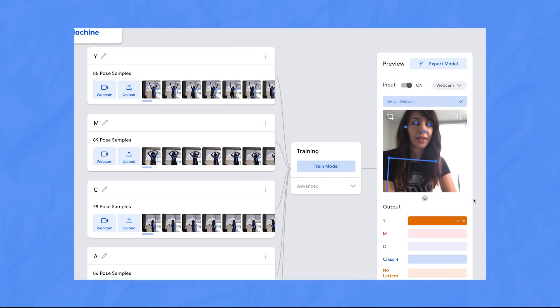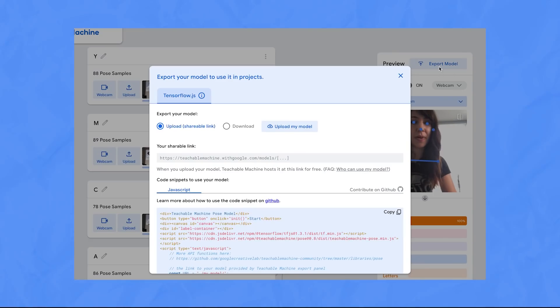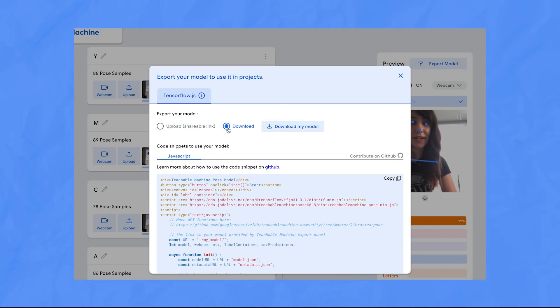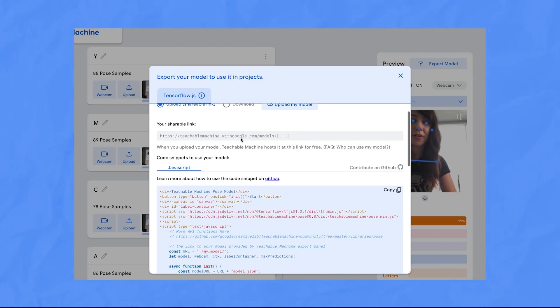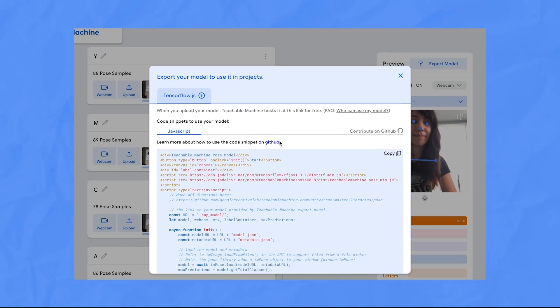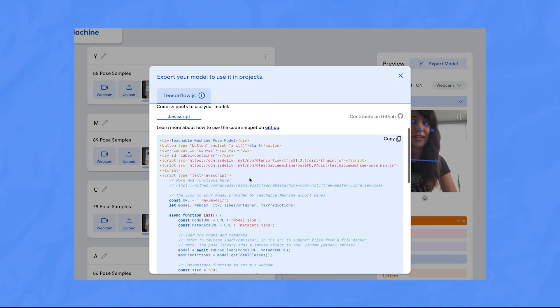The best thing about Teachable Machines is that it's really easy to export your model. You can either download it as a TensorFlow model file, or you can have Teachable Machines host it for you, and they even give you this nice shareable link. Plus, there's a nice JavaScript code sample that you can use to easily add the model to your web app.